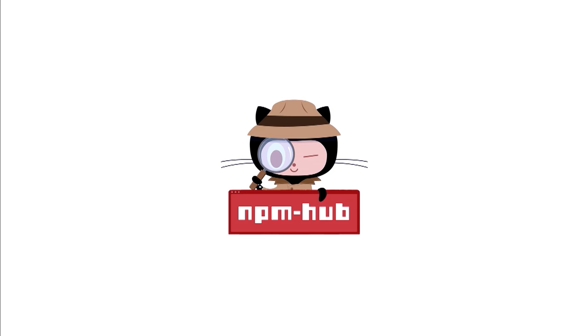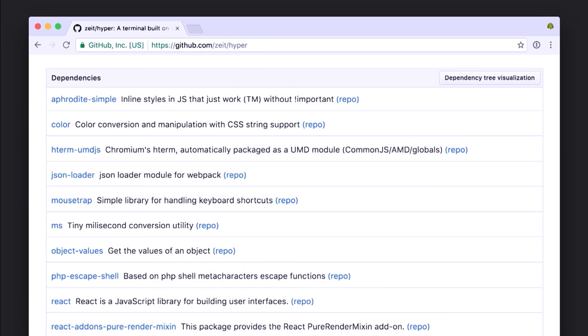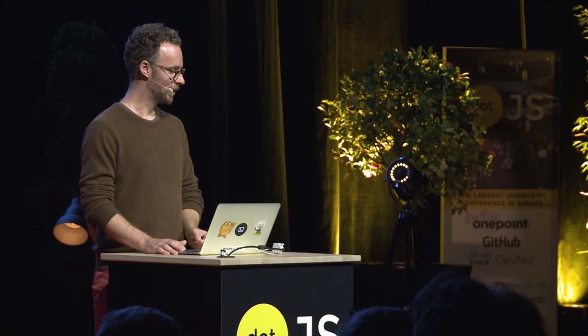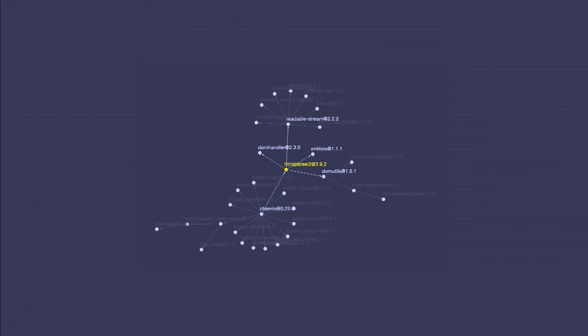NPMHub is a project I created and have maintained for a long time. It's a browser extension that when you're on a GitHub page that has a package.json in it, it will introspect the package.json file, look up all the dependencies, and list them underneath the readme. It's a really exciting way to discover new packages — if you're looking at a project from an author you trust, you can see what packages they use and the social signal is a strong one. There's also a dependency tree visualization button.